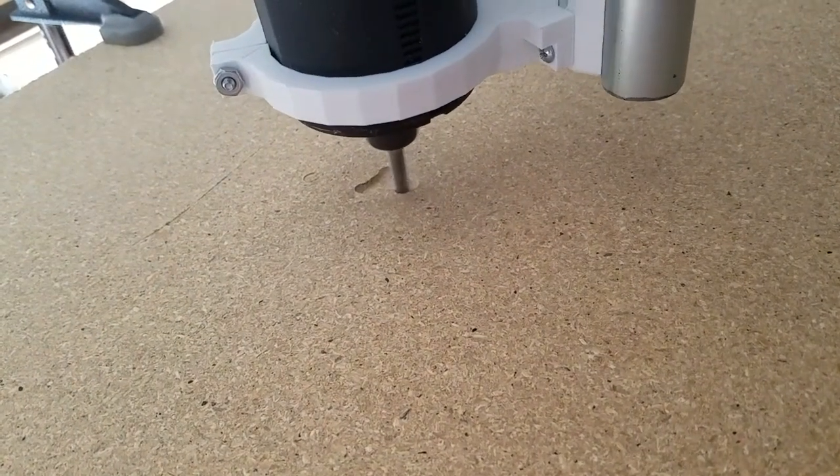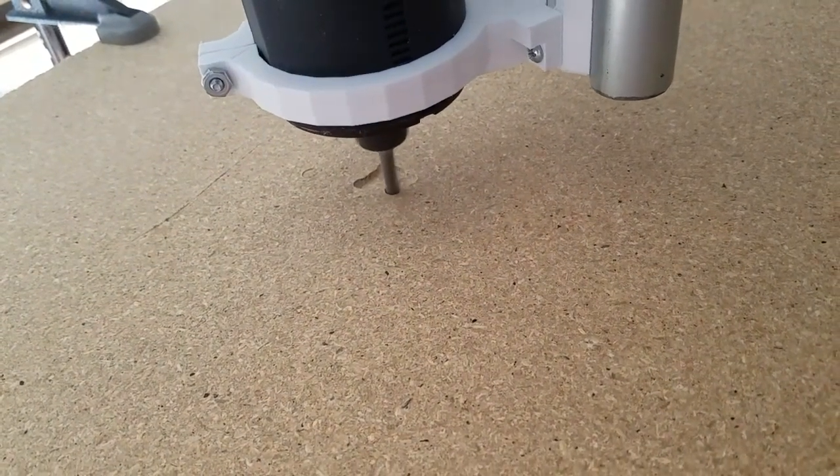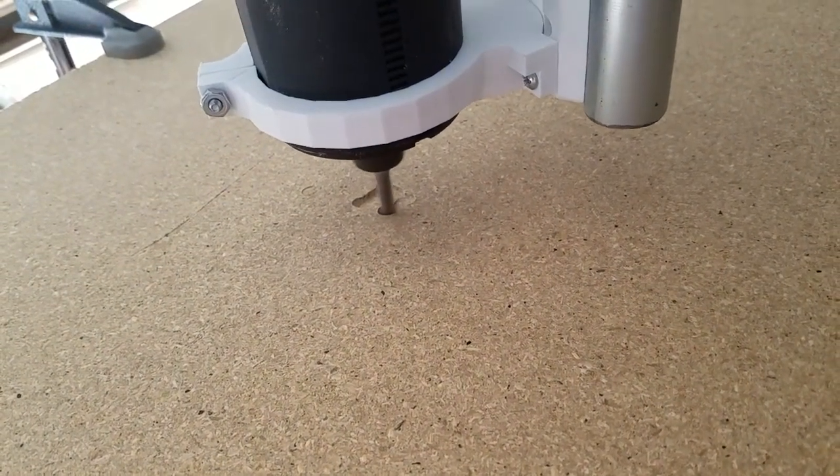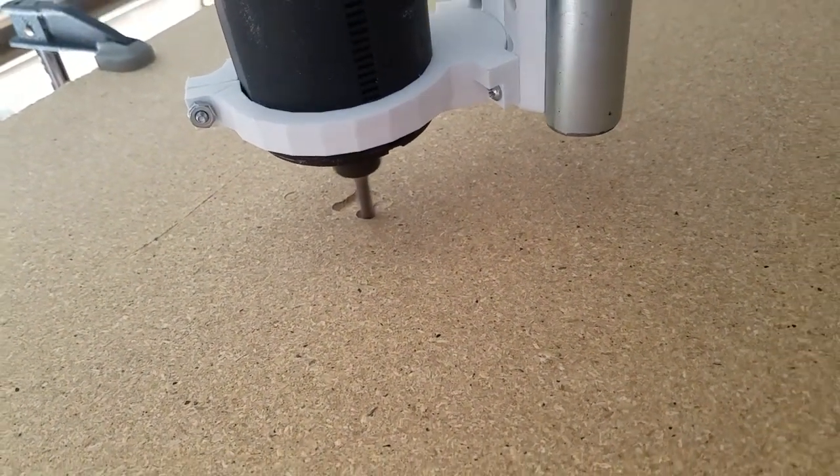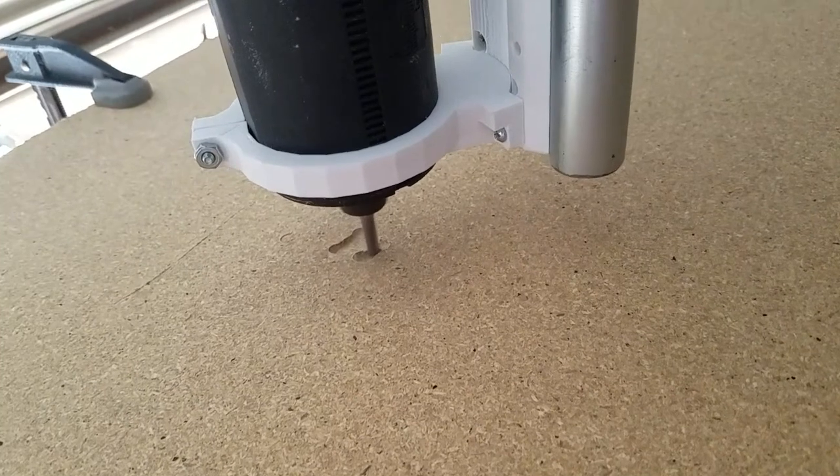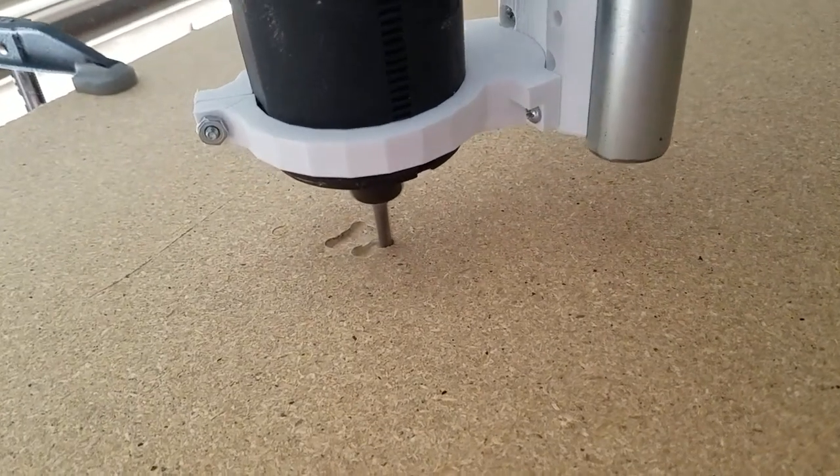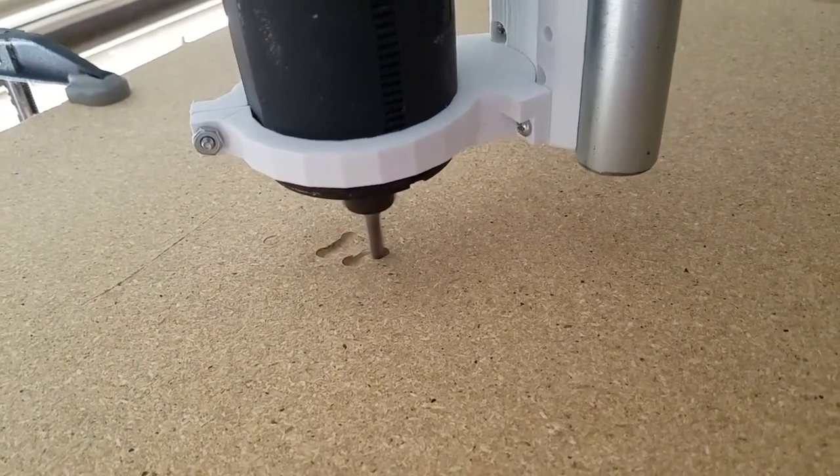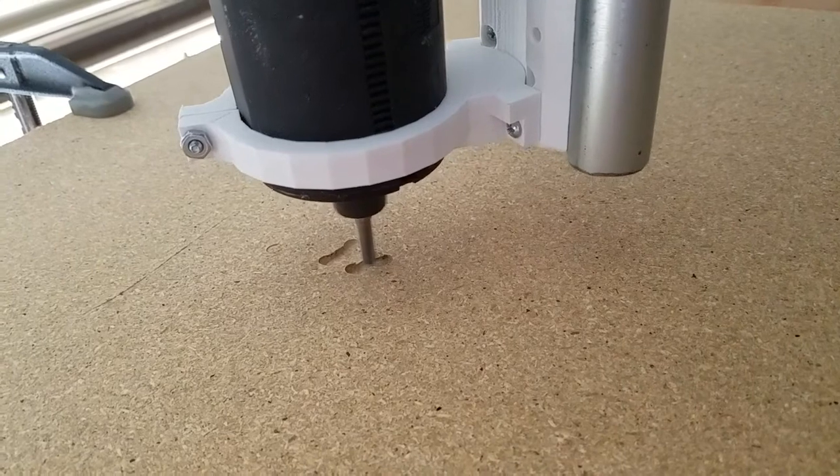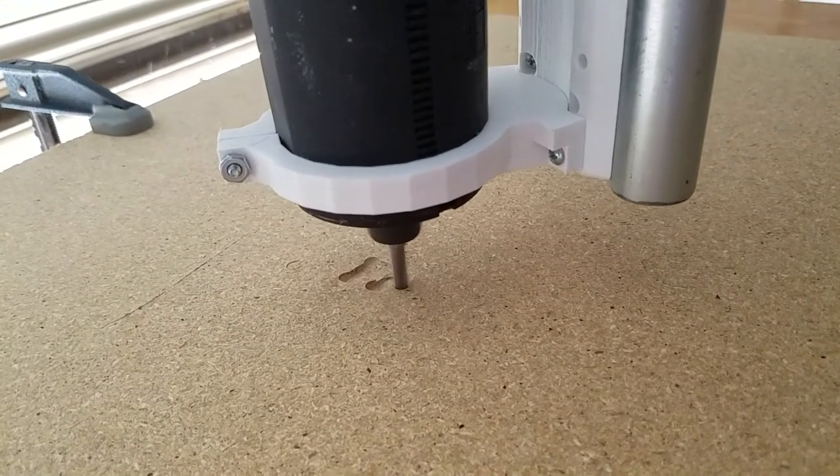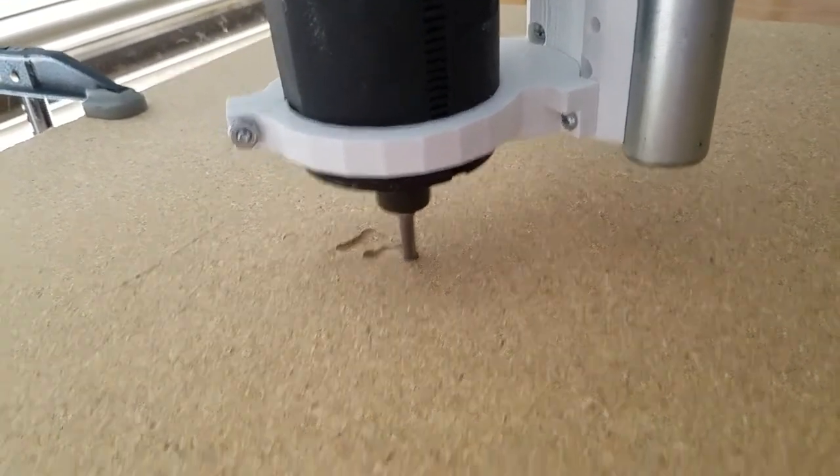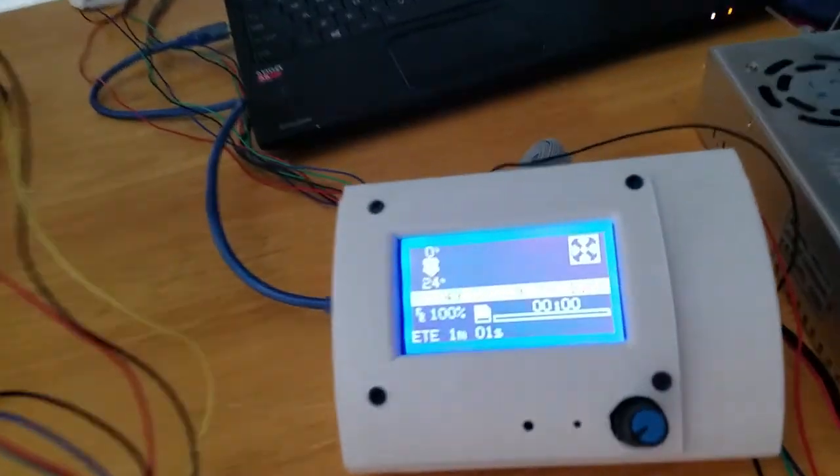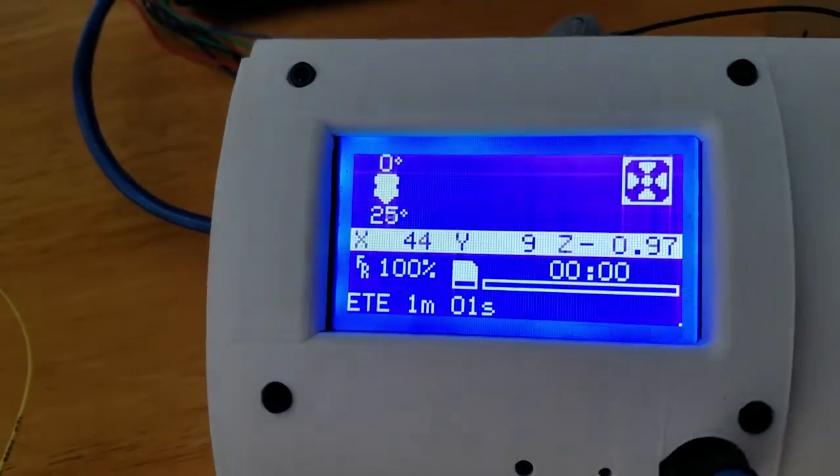As you can see it works. The problem is I've just used a standard router bit here. I'm still waiting for my DeWalt 660 to get in. So I printed up the mounts for a Harbor Freight trim router.